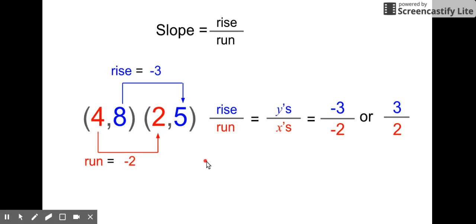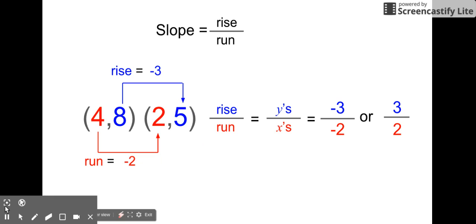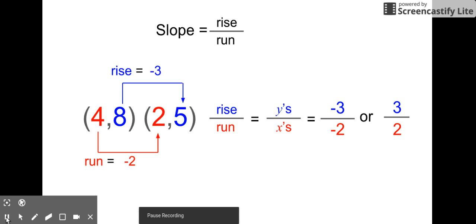That is a way you can find the slope of a line through two points without using the formula. The formula is basically the same thing, except you're using subtraction instead of just counting how far up, how far down, how far over. Thanks for watching, bye.